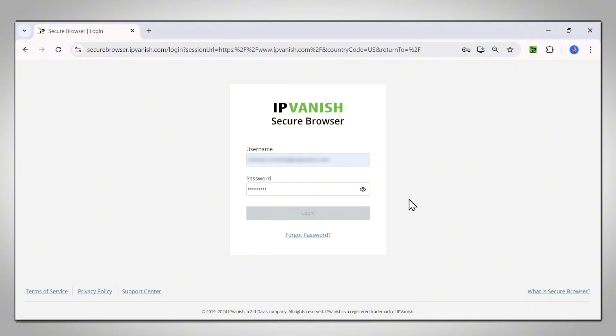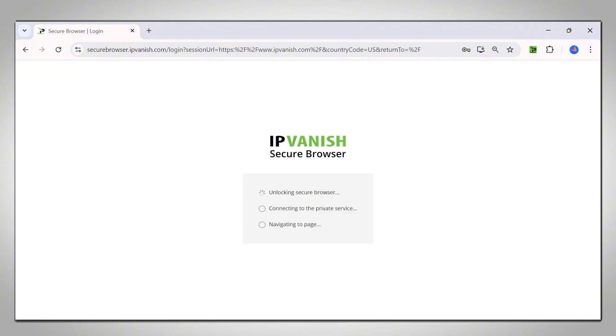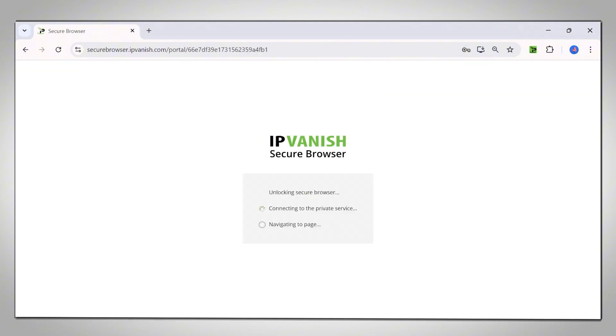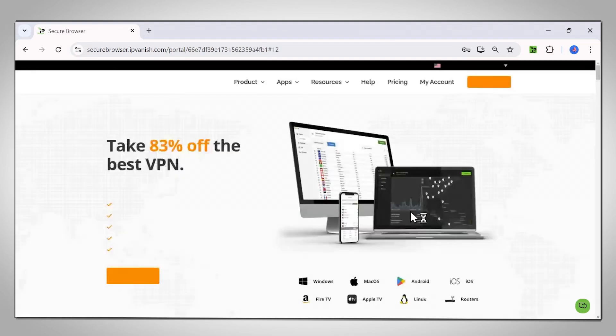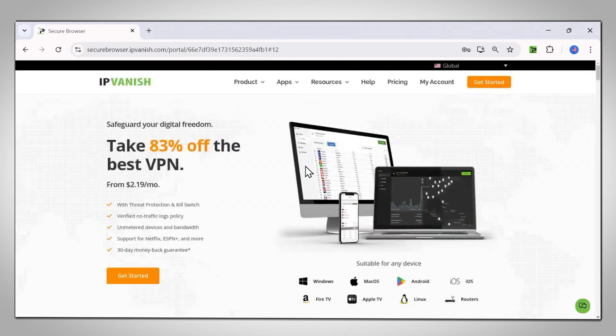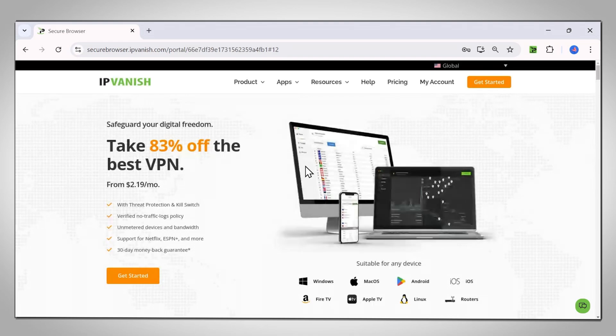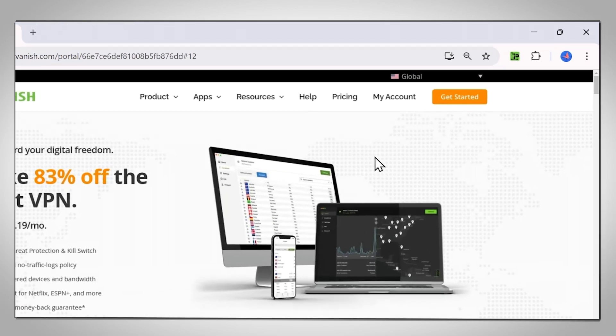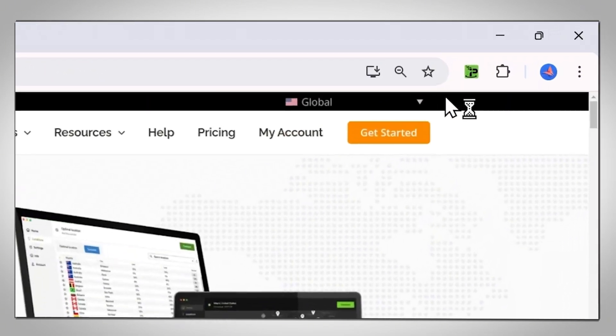Once you have done that, the service can be turned on and off by clicking the extension icon. Secure Browser works by running a browser on our servers and enabling you to access it via an interactive video feed from your browser. You can see that the service is on because the extension icon is now green.